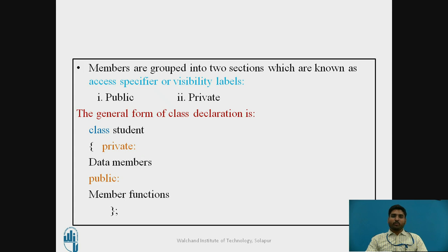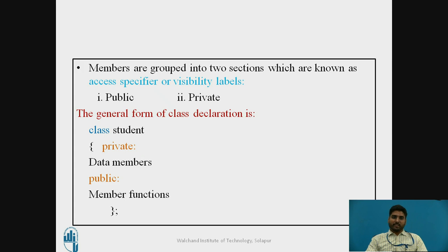Data members should always be in private, and member functions should always be in public. We will see in detail what private and public — that is, access specifiers — mean in the next slide.